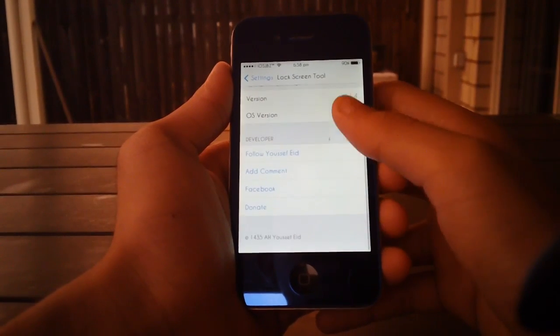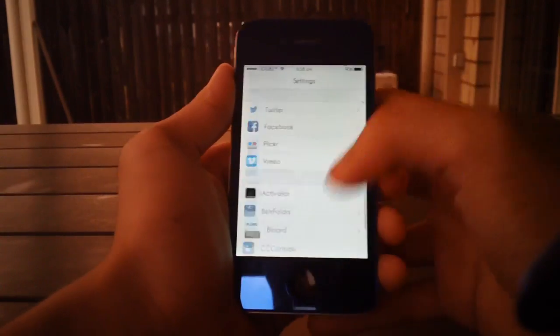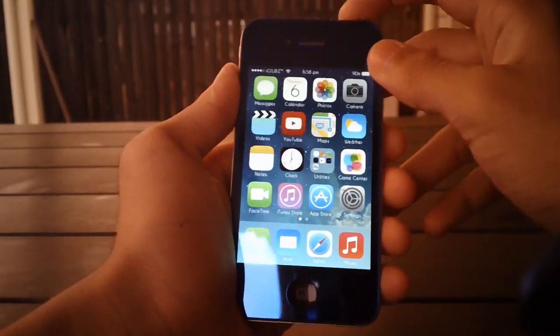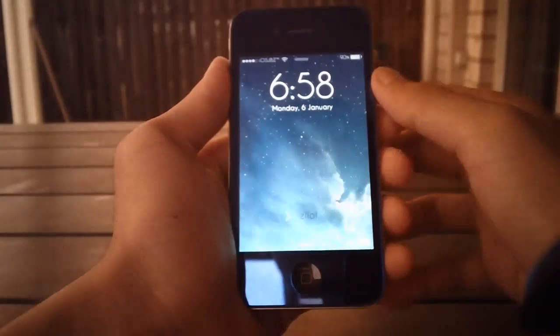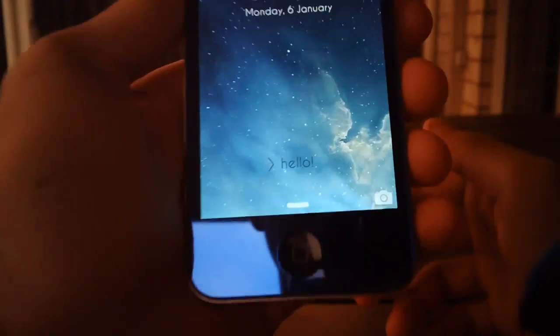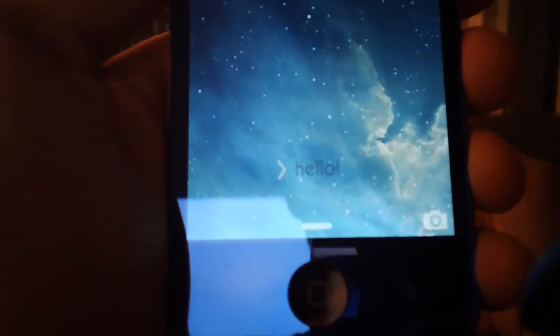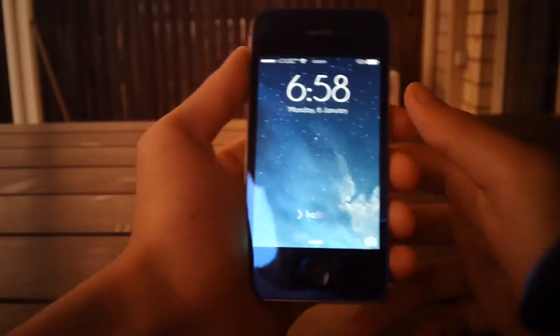Alright guys, that's about it for the tweak settings. Let's just check if our changes took effect — and as you can see, it did indeed. It does say 'hello' on my lock screen now.